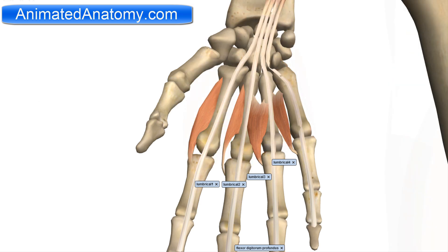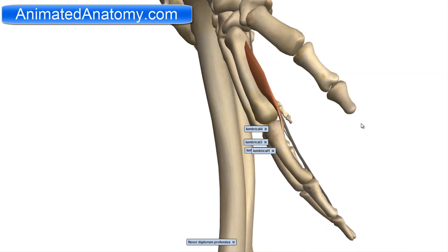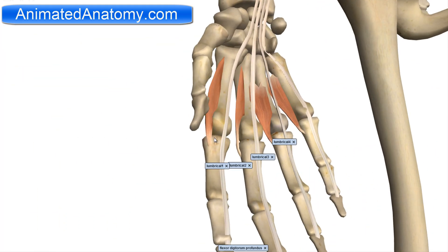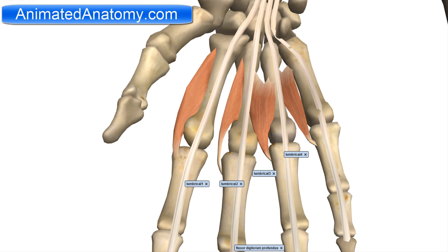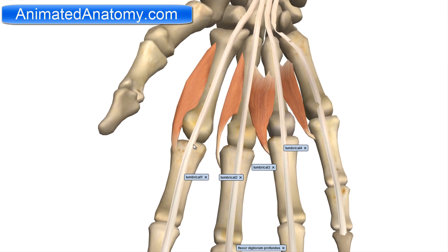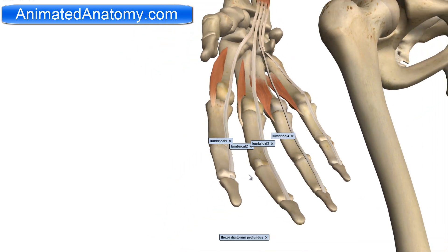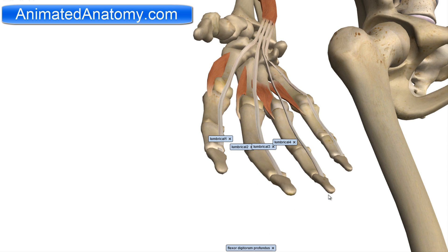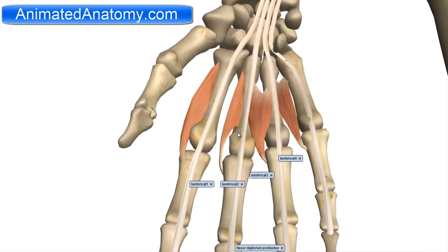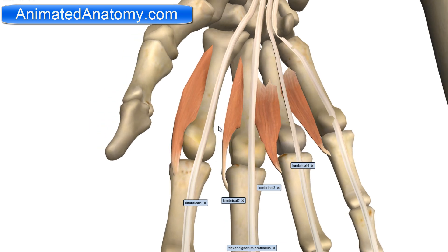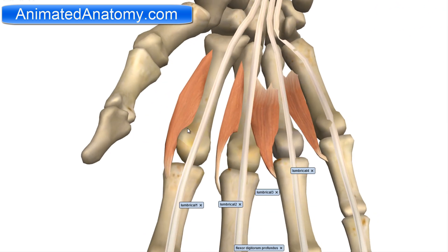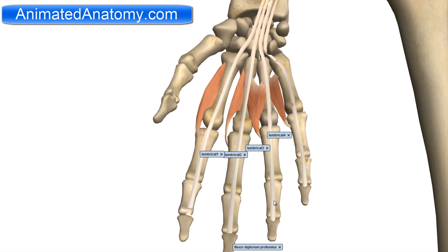Now I will remove everything else so we can talk about these lumbrical muscles. See how they insert on the back of the fingers but come from this side. They serve for the flexion of the metacarpophalangeal joints and also extension of the interphalangeal joints. When they contract, they're going to flex these joints here. At the same time, they're going to make the interphalangeal joints extend. Because of the structure where they originate and insert, they create flexion at one joint and extension at the other.